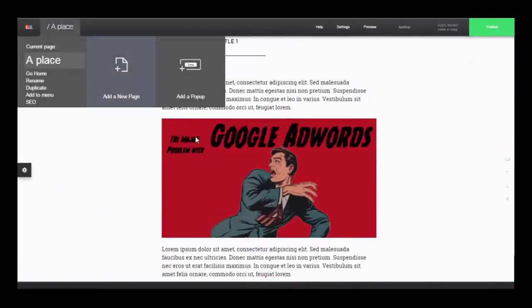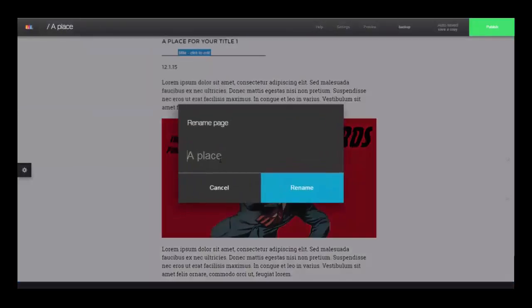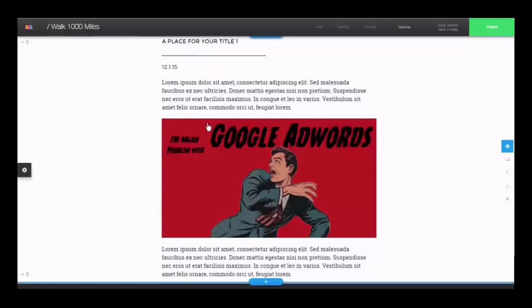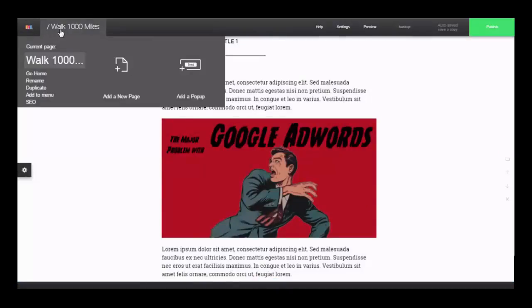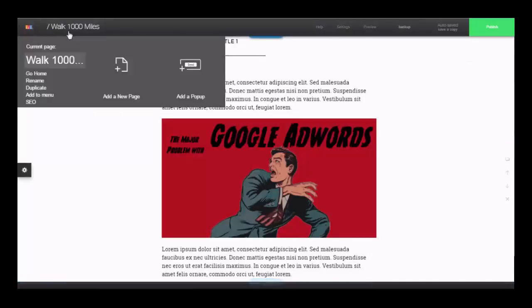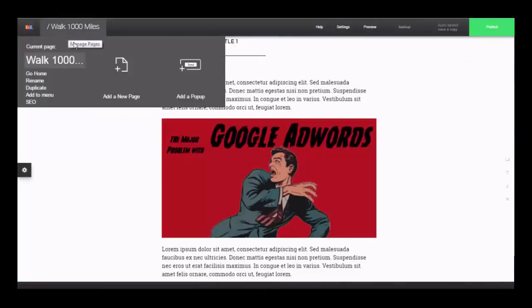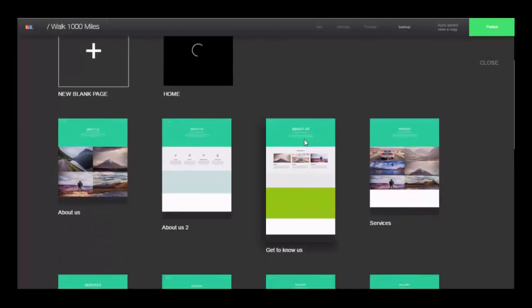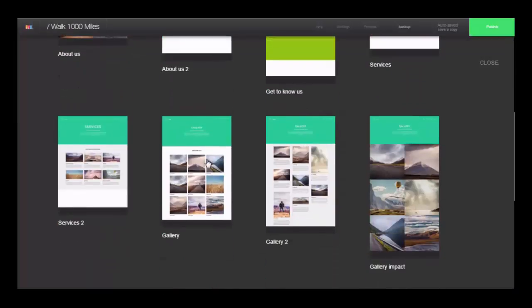So now you can go up here to manage your pages. You can rename the page because we don't want it called a place. So walk a thousand miles advertising some nice hiking boots. I don't have any images for that here now, so I'll just use one of my old blog post images.